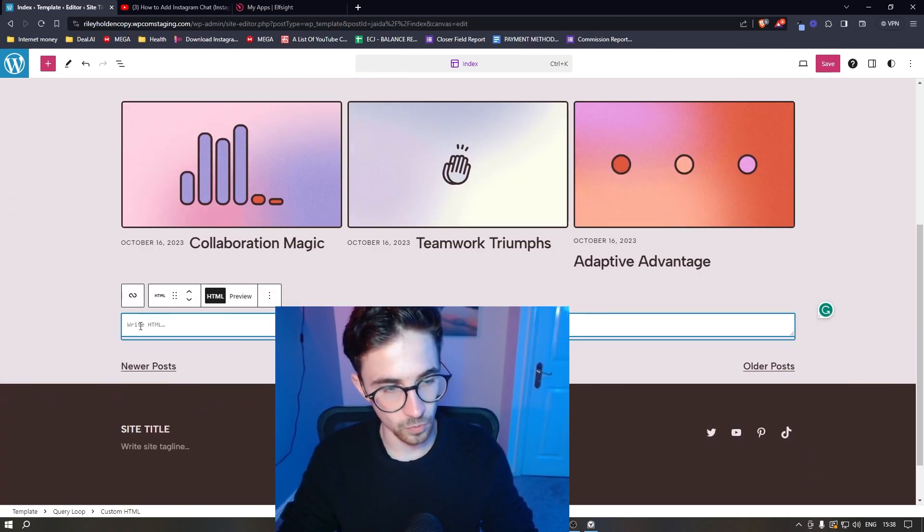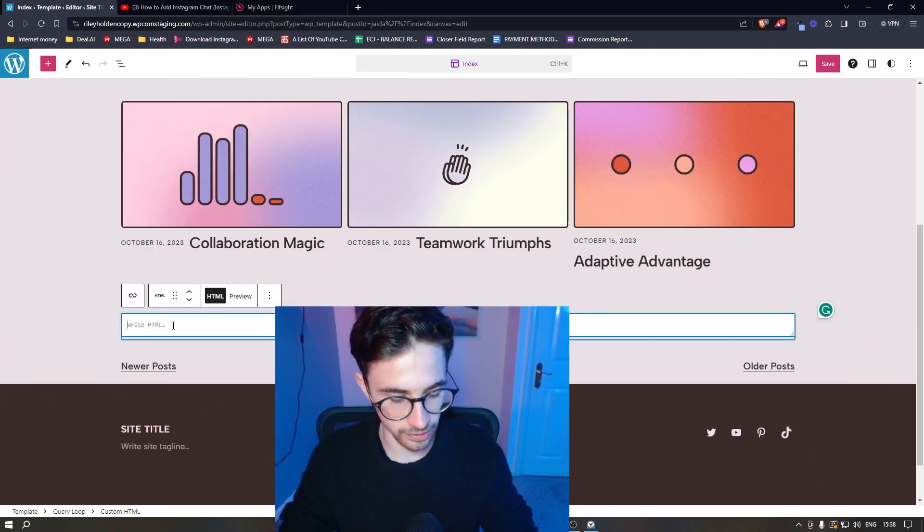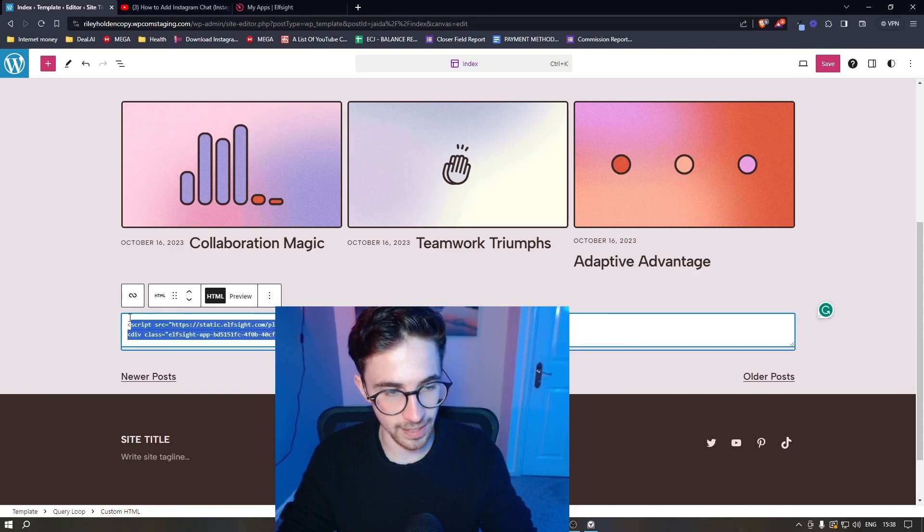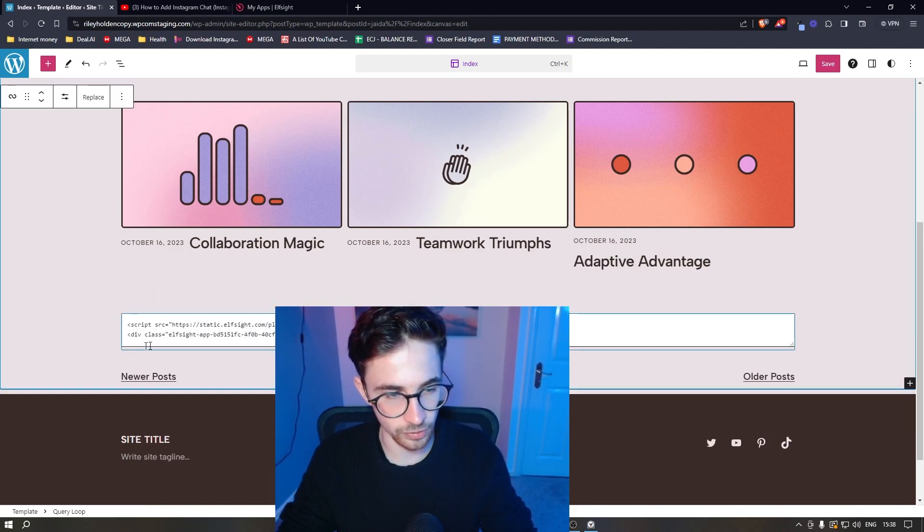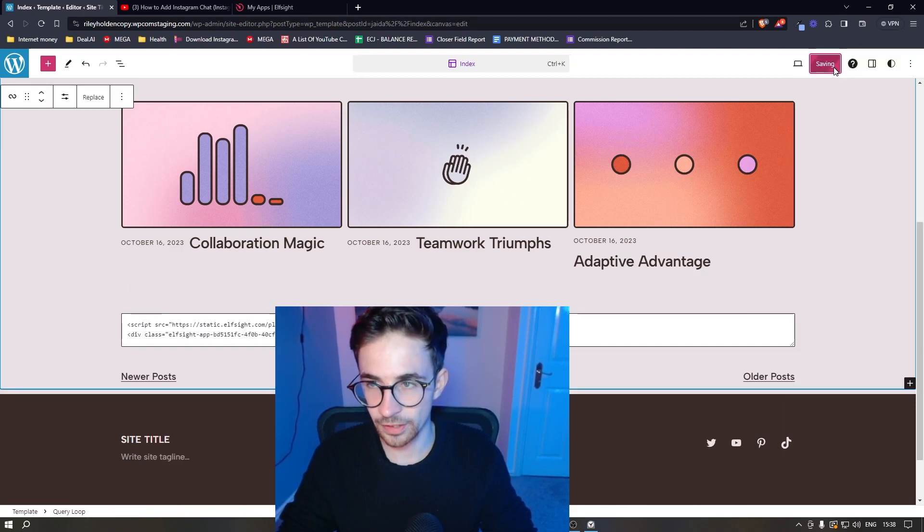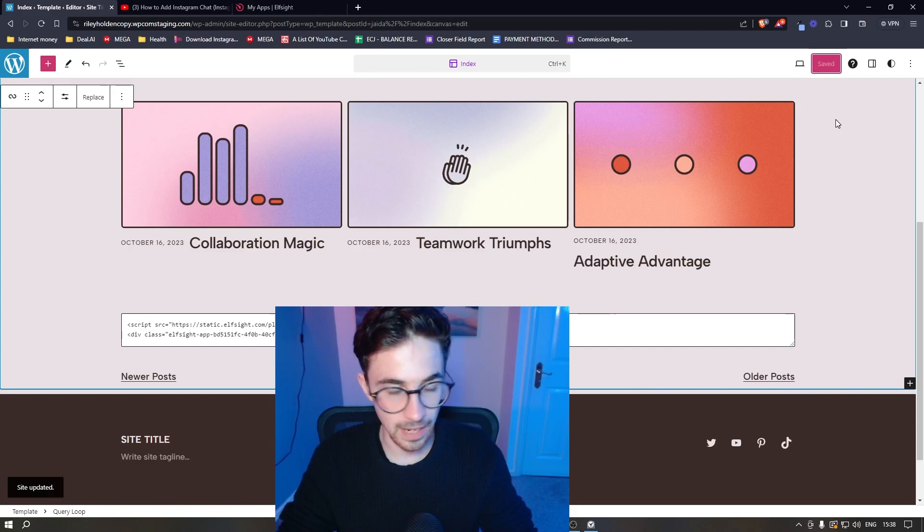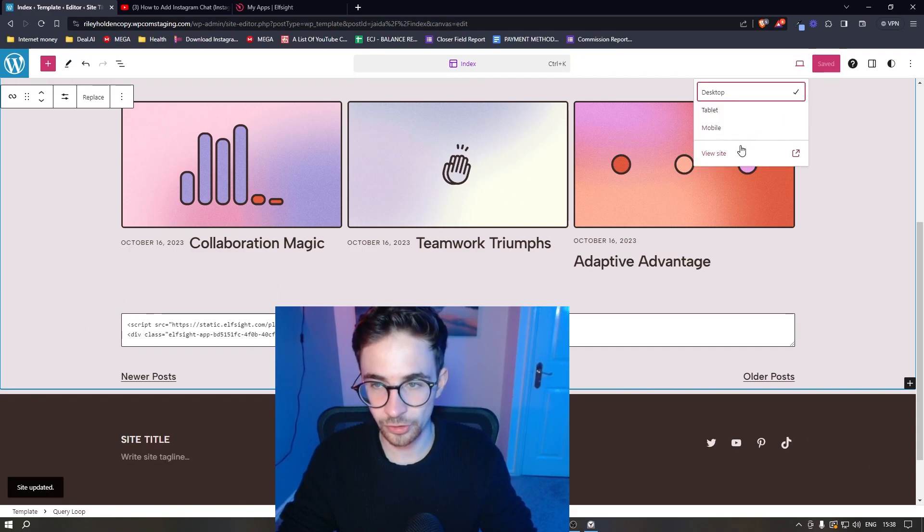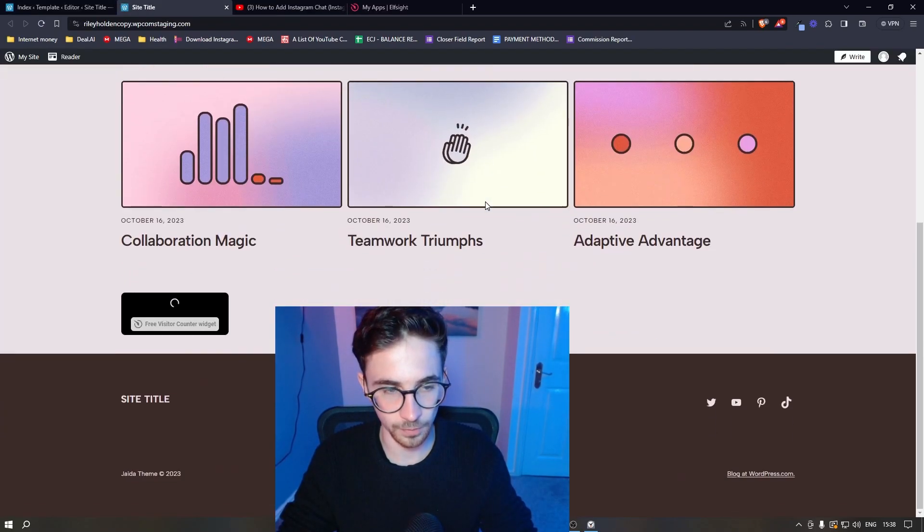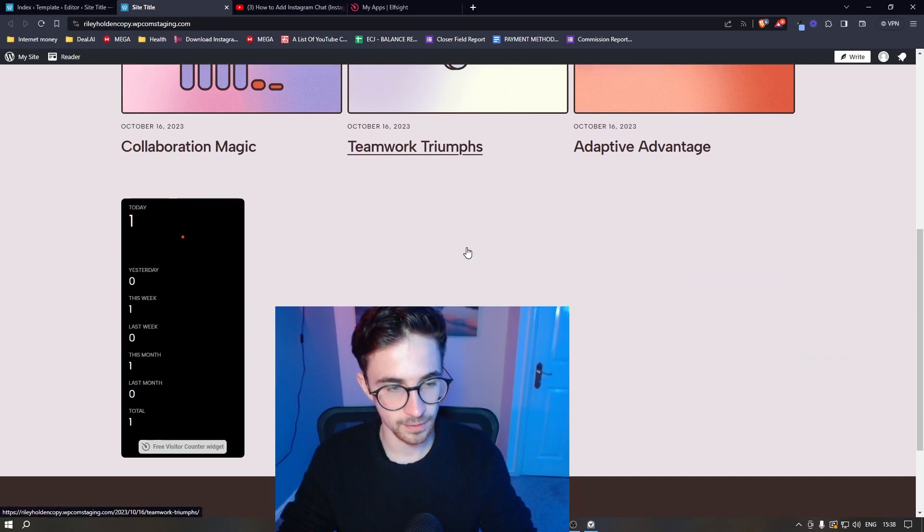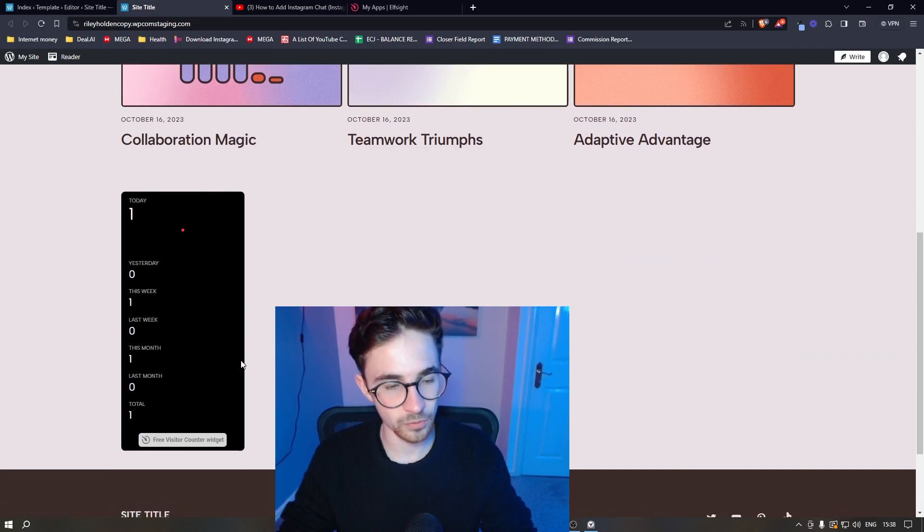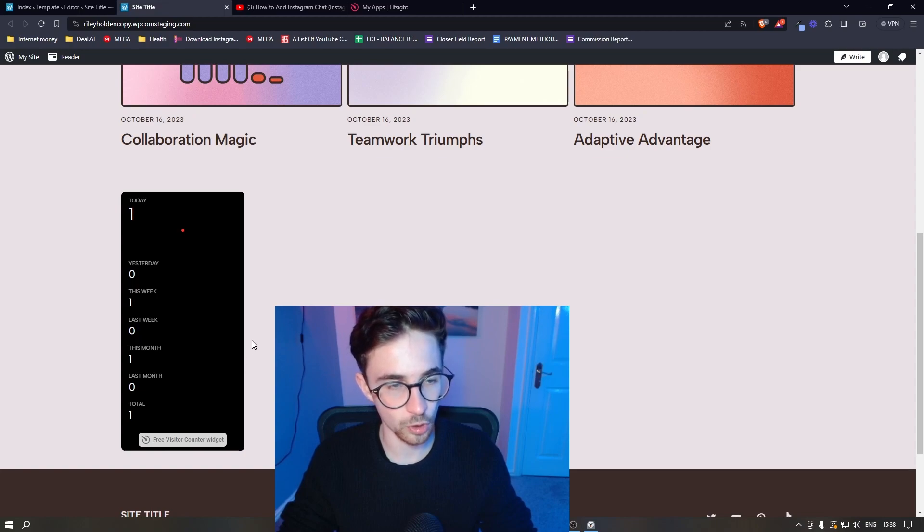From here where it says write HTML, we just paste in exactly what we just copied, click on save and then we're done. So just to show you how this actually looks, if I open up the website preview, as you can see that is now added in and that is how you can add a visitor counter to your WordPress website.